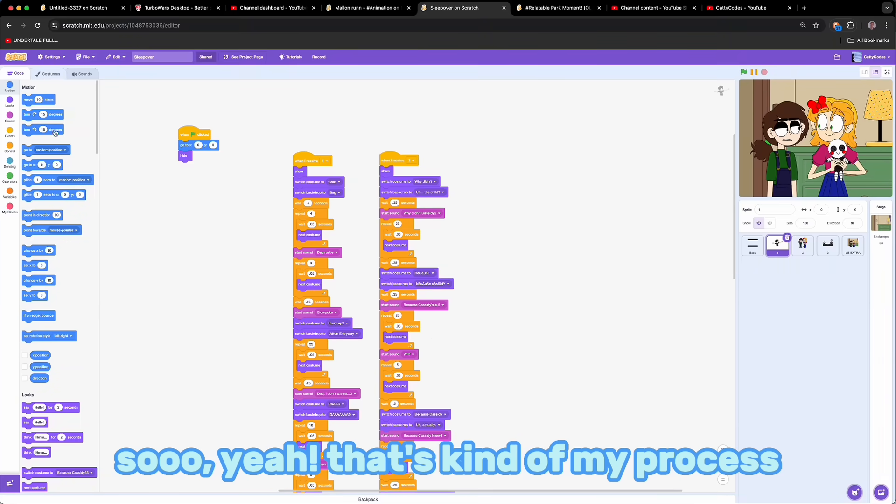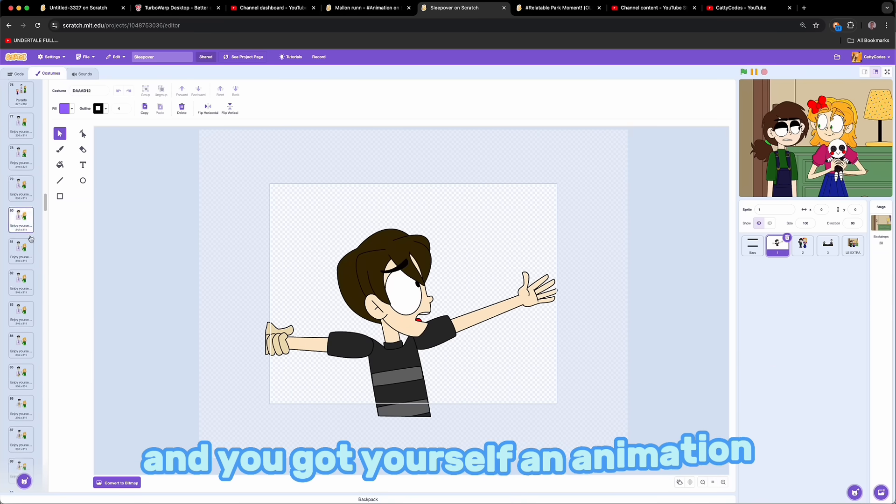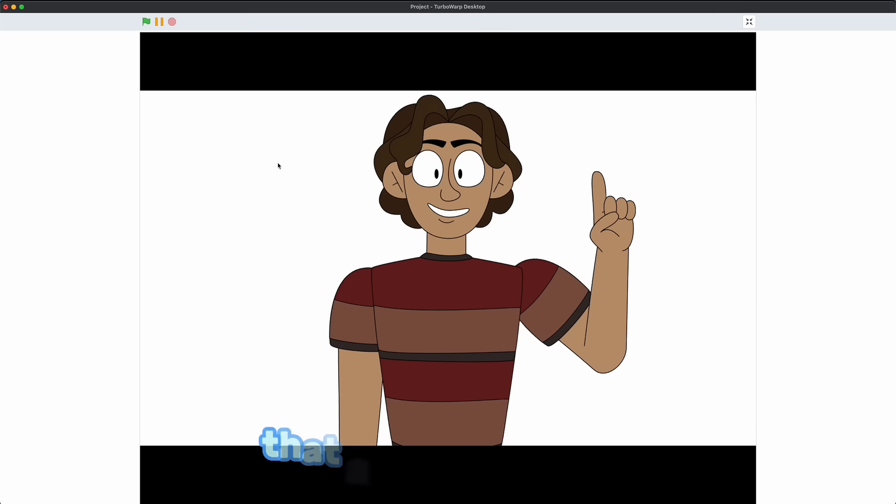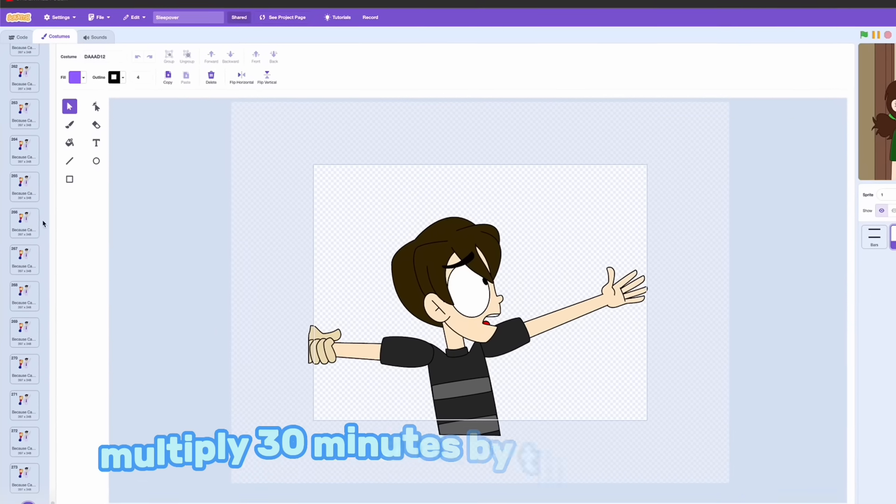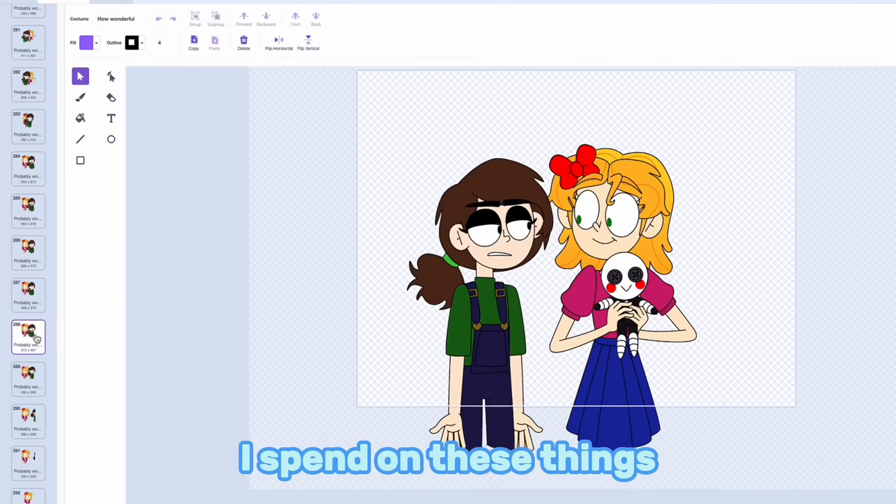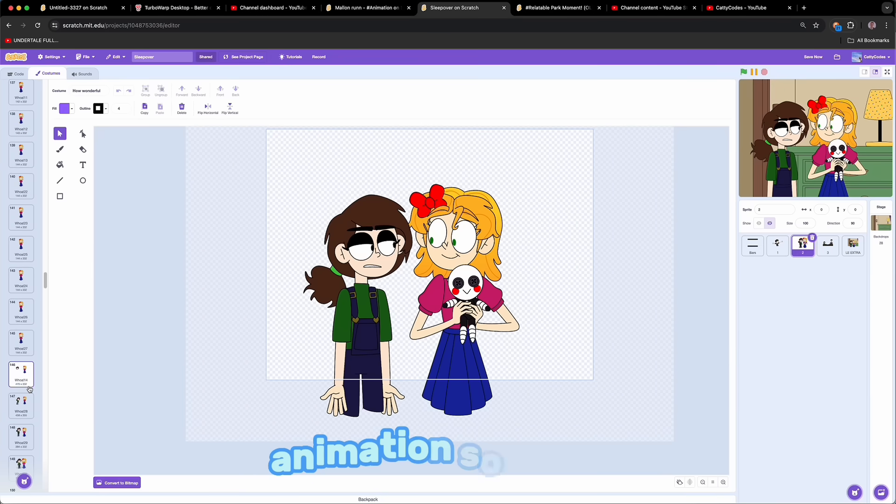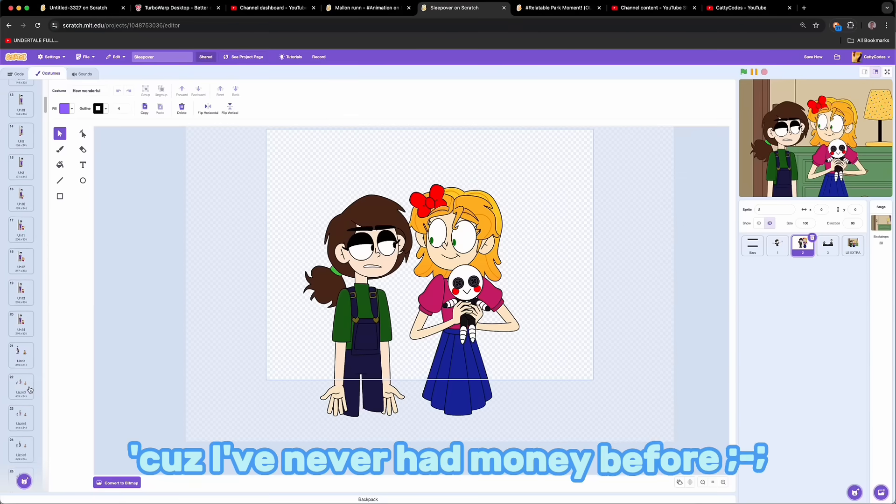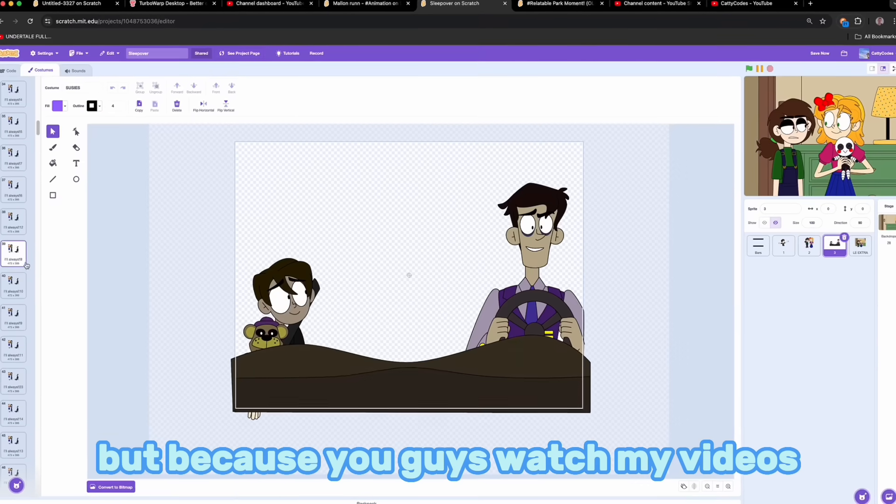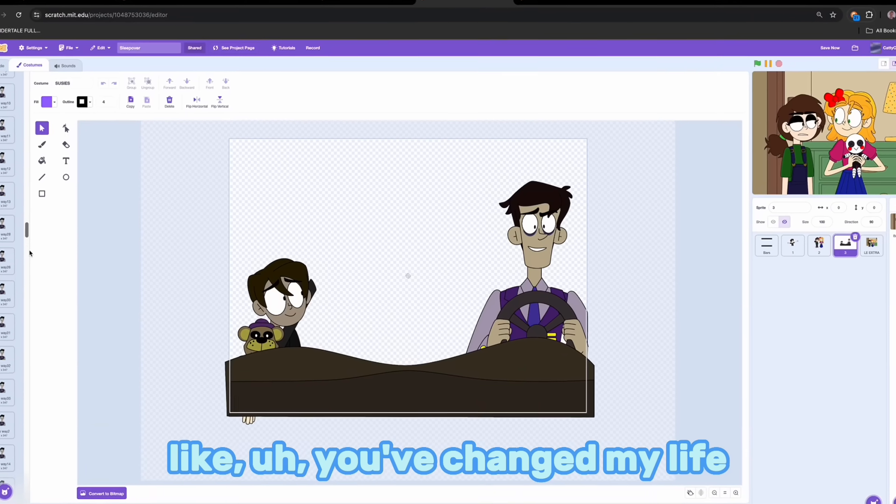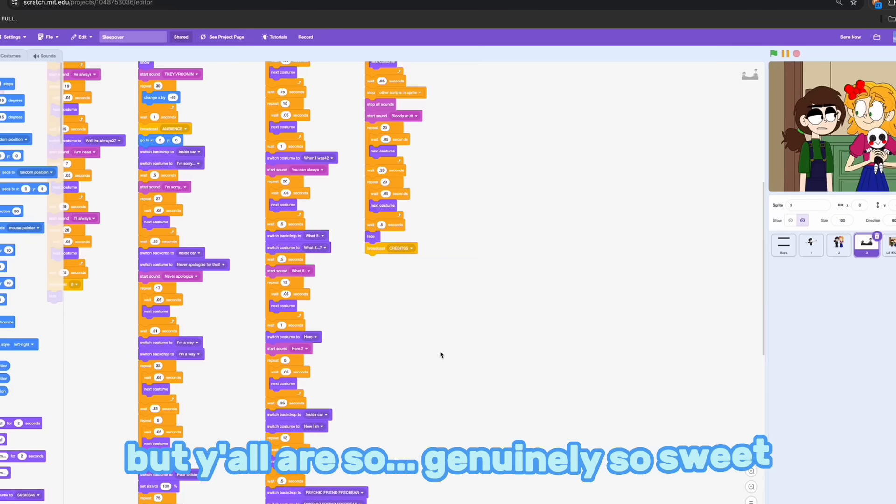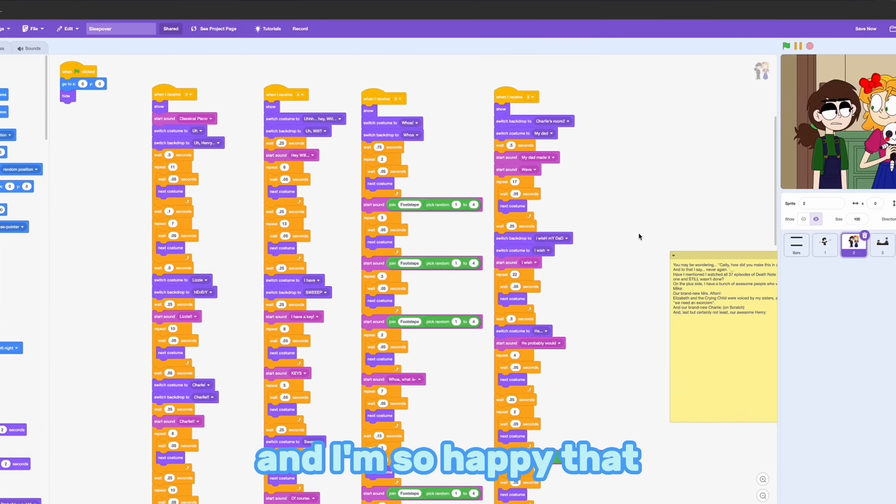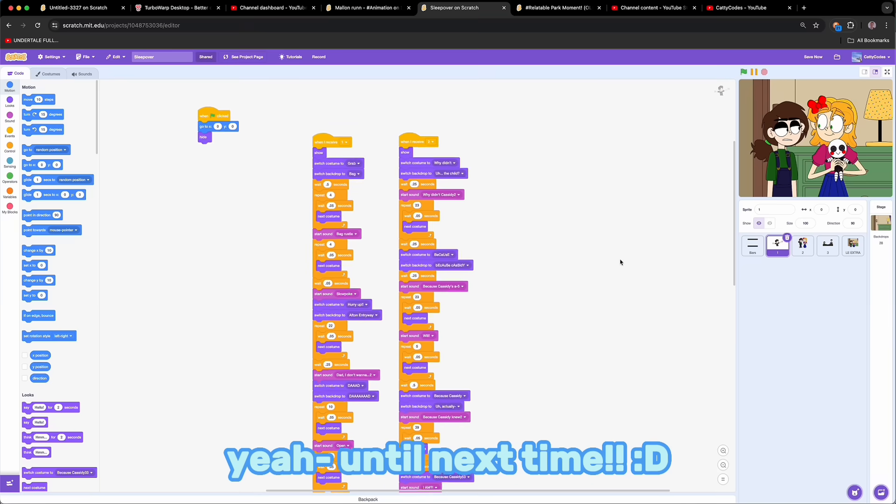So yeah, that's kind of my process. You just repeat that like 50 times and you got yourself an animation. Kind of sucks though because that animation alone took me like 30 minutes. Think of all the voice lines that are in animation, multiply 30 minutes by that much time. And that's how much time I spend on these things. So I'm actually probably going to be moving away from Scratch soon and getting an actual animation software. Thanks to you all! Because I've never had money before. I've been broke. Because you guys watch my videos, you've changed my life. And I can't thank you enough. I know I joke around, but y'all are genuinely so sweet. And I'm so happy that I get to share these things with you. Yeah, until next time!